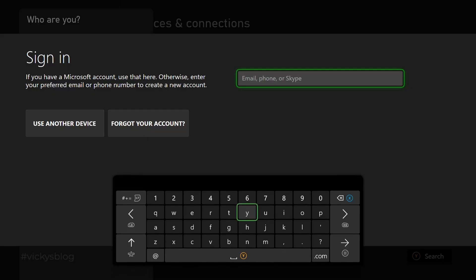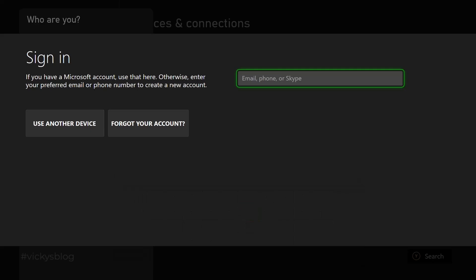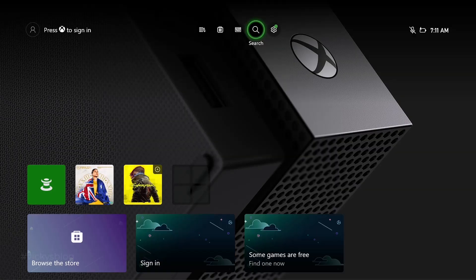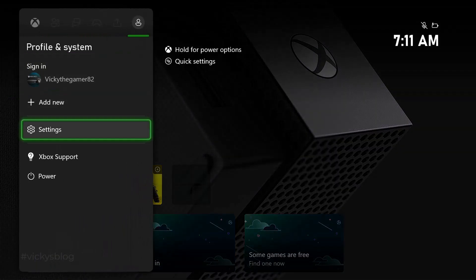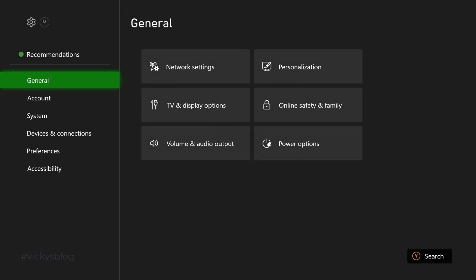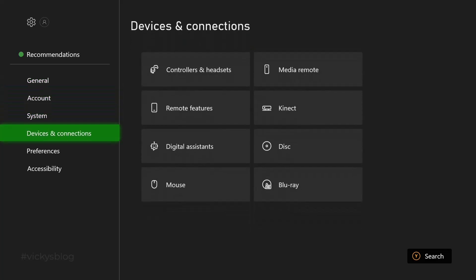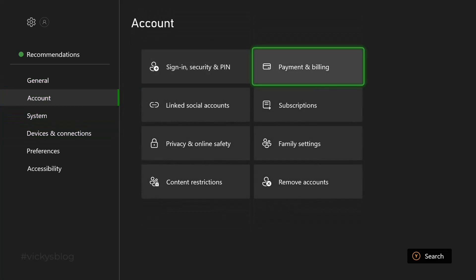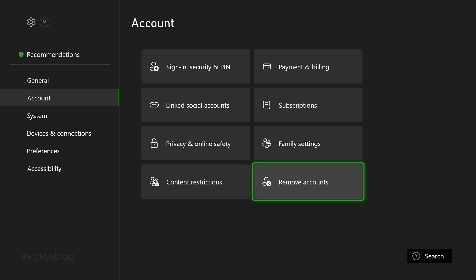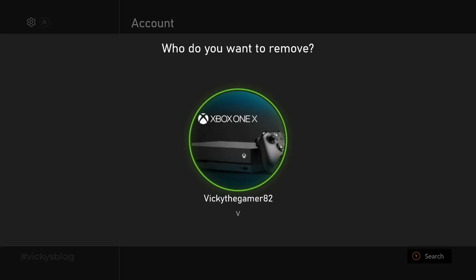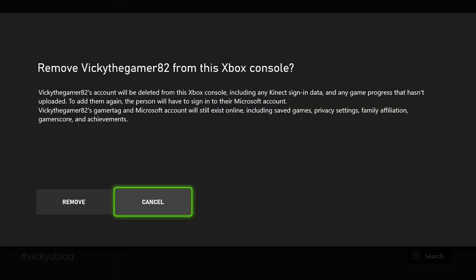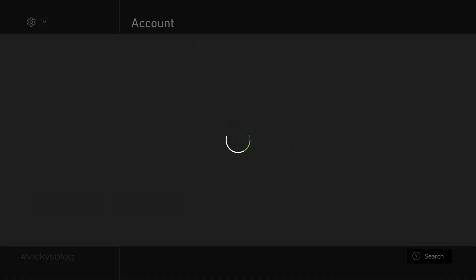So what you need to do is go back and tap 'Sign In'. First, we will remove the account. Go to Settings, then go to Account, and go to 'Remove Accounts'. I'm going to remove this account because I want to re-login. It's successfully removed.